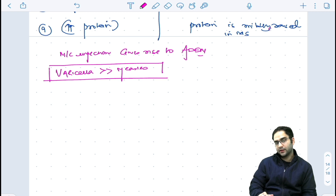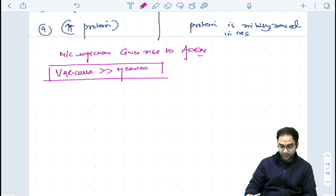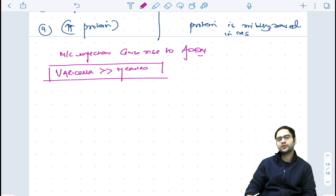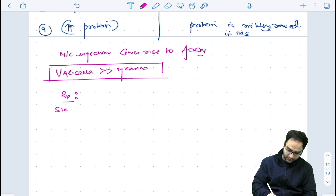If you get the option of measles in your exam and there is no other option of varicella, then you should mark measles. But if you get varicella in the options, then the most common infectious cause of ADEM is varicella at present. The treatment of choice is steroids.